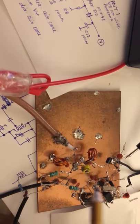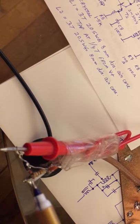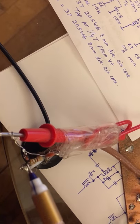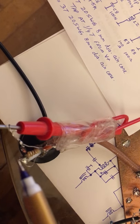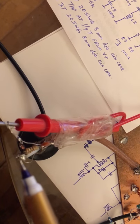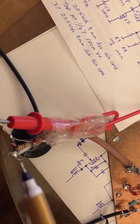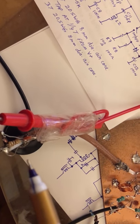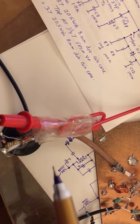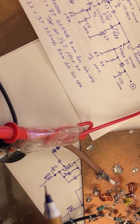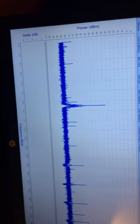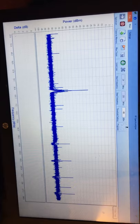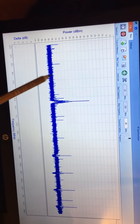After the trimmer is set, you can remove the 50 ohm dummy load and connect a wire antenna over here. It should be around 78 centimeters long for 96 megahertz. I got around 100 meters range. Let me show you the output on a spectrum analyzer.